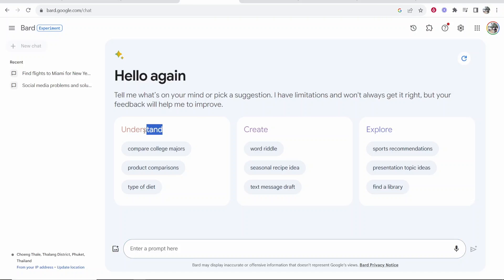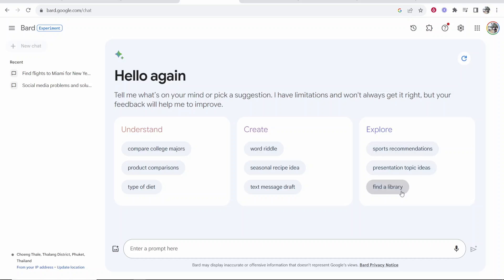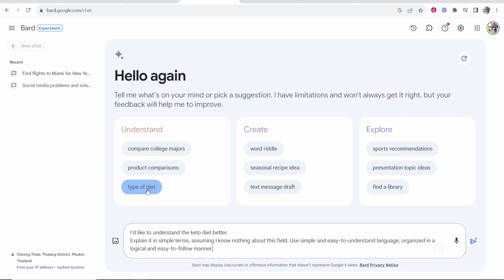So you can see here we've got some prompts. We've got the understand prompt, create, and explore. And below them, we have more sub-prompts that we can go ahead and click on. So let's just choose the bottom one here — type of diet — and it's going to give me an example of what we can say to Google Bard.